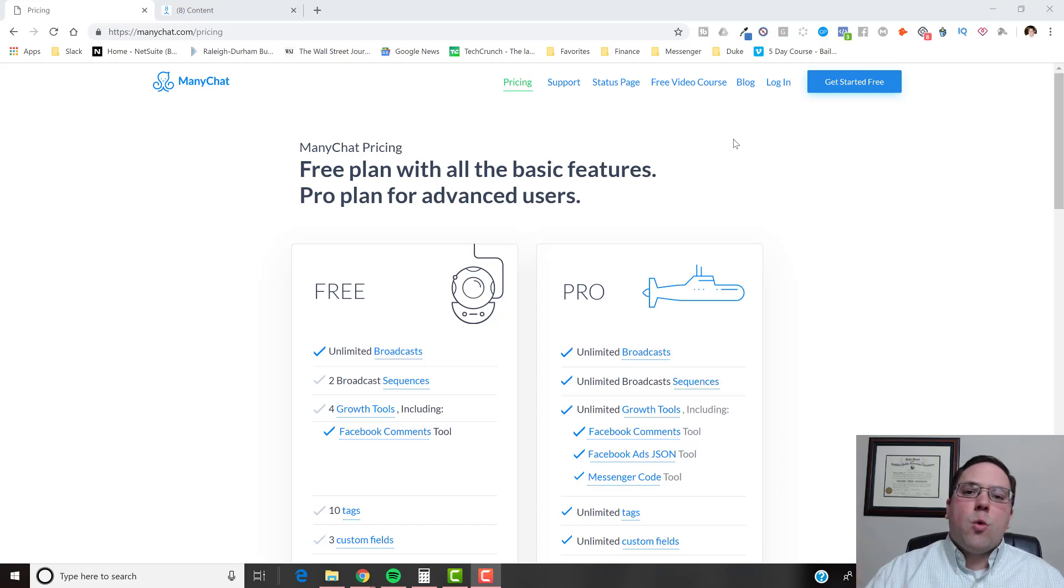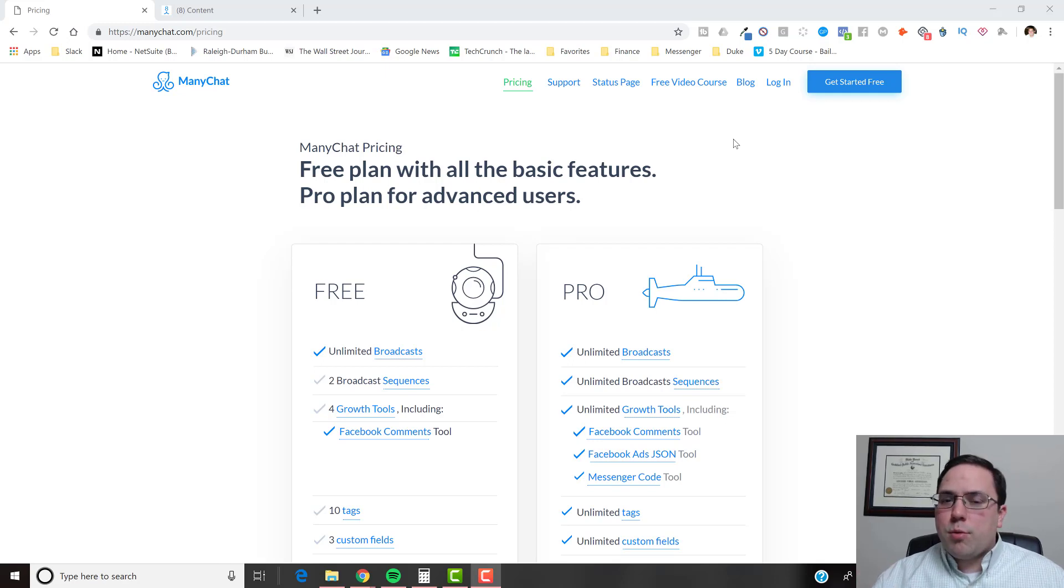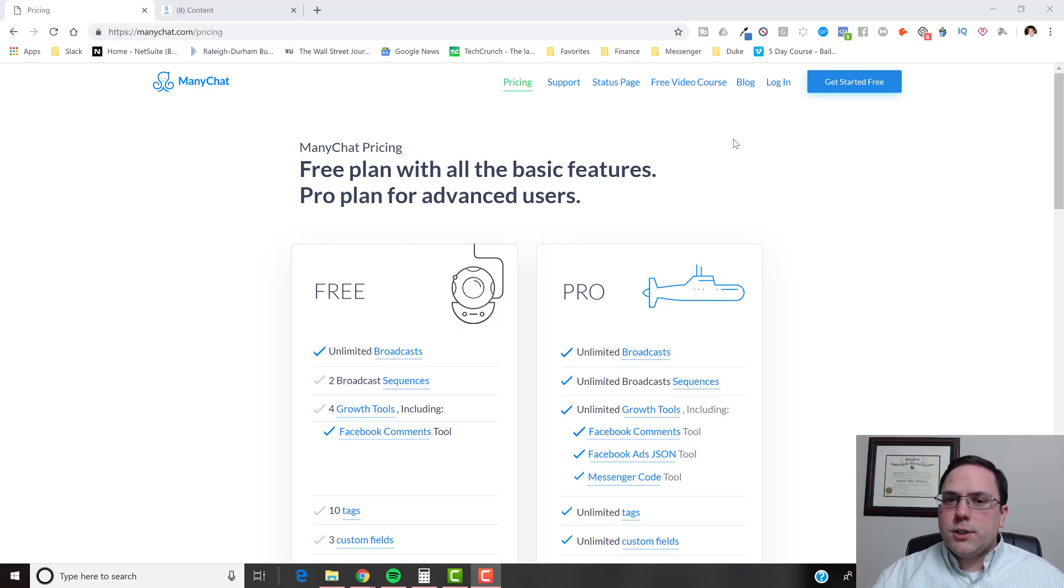How's it going everybody? In this video, we're going to be talking about ManyChat's pricing. They have a free plan and a pro plan. So this video is going to explain what the pro features are and whether you actually need to upgrade.